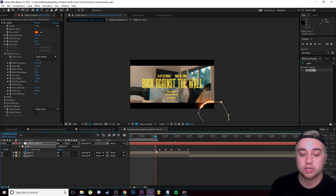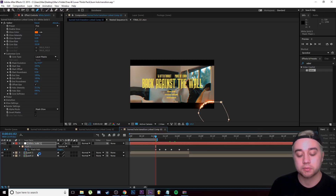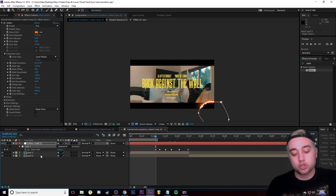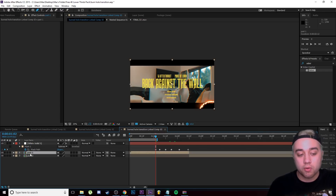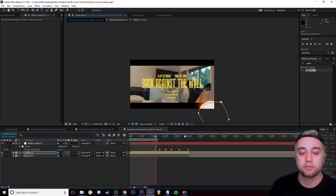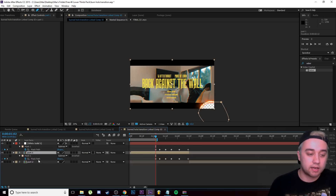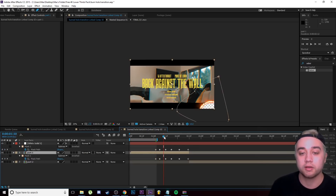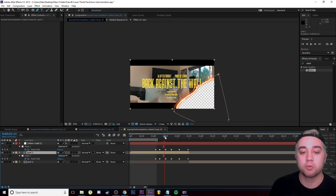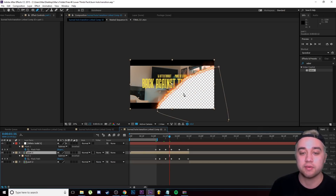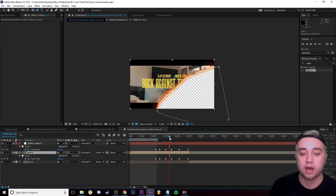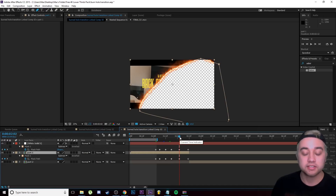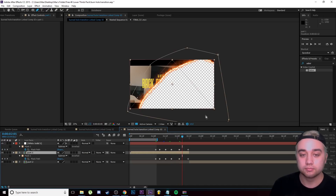Click on Mask 1 and press Ctrl+C to copy it, then click on Part One and press Ctrl+V to paste. If you press M you'll see the same mask is now on Part One — our actual video layer. This deletes everything inside the mask on the video layer, with the fire animation playing on top, creating the wipe-away effect.